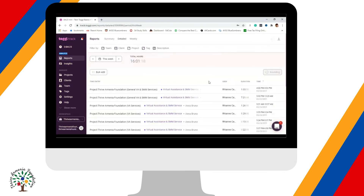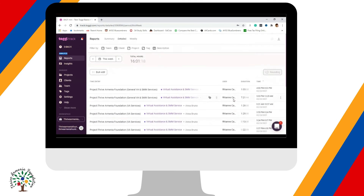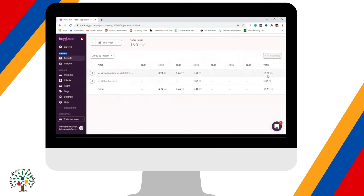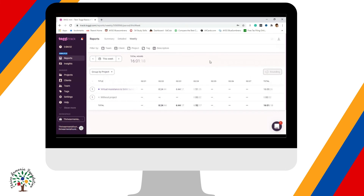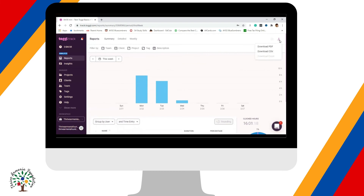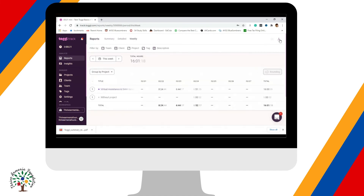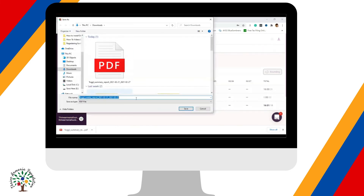For the Detailed report, you will see the specific time entries for the entire week. For the Weekly report, you will see the total hours accumulated per week. What you need to download is the Summary — click the download icon and select 'Download as PDF.' Do the same for the Weekly report: click the download icon and click 'Download as PDF.'